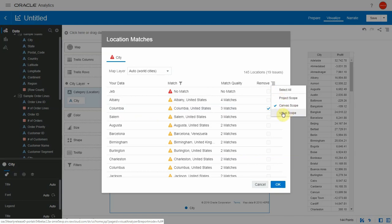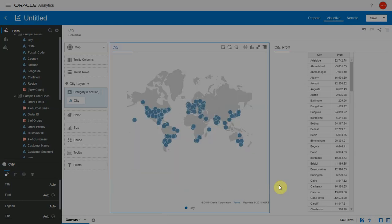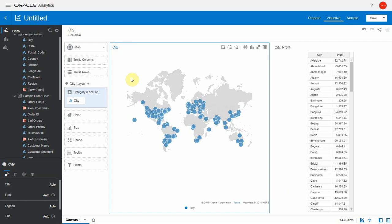By default, it is canvas scope. I'm okay with having this row excluded in the canvas scope. I'm just going to press OK. We can see a filter that got created at the canvas level scope for the data we selected for exclusion.